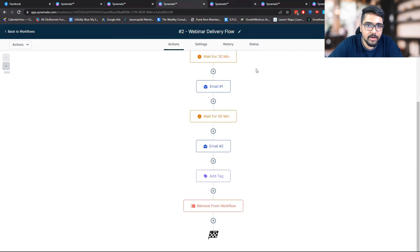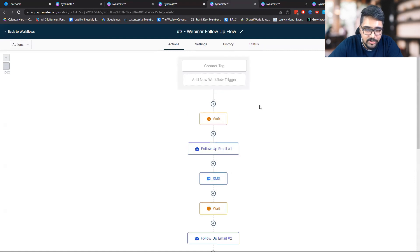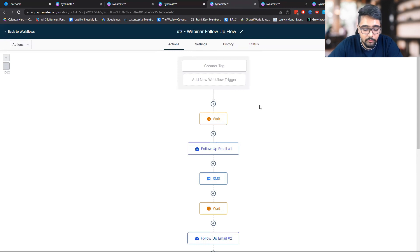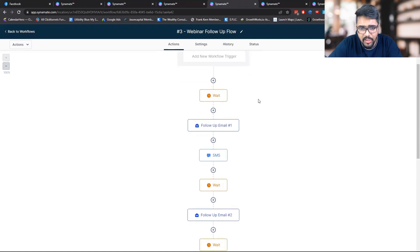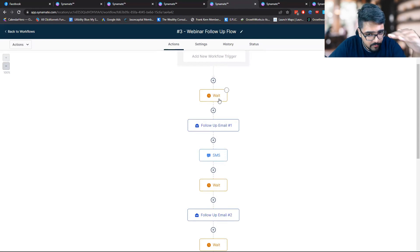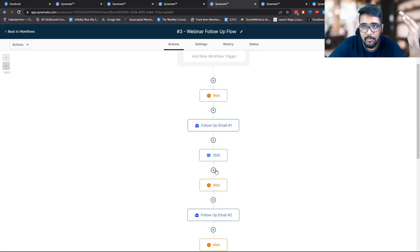Whenever someone completes the webinar delivery flow, that triggers the follow-up flow. Anything related to follow-up — which includes emails, SMS, or ringless voicemails being sent out — sits in this flow. The workflow setup is: wait for a specific time frame, send them an email, send them an SMS. And if you want to send them a voicemail, you can do so.